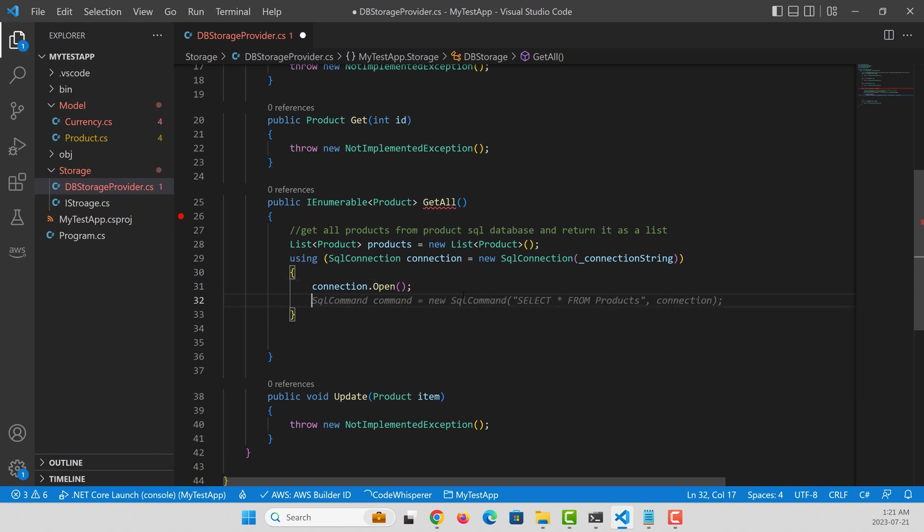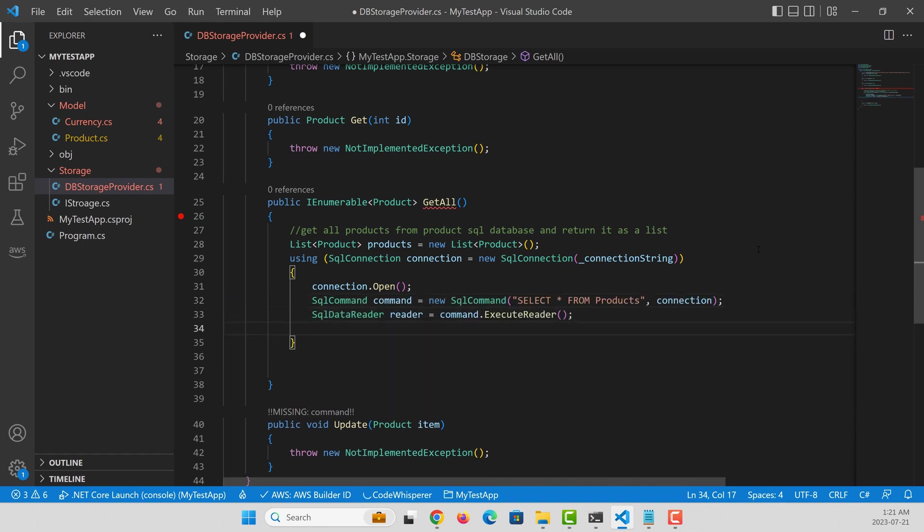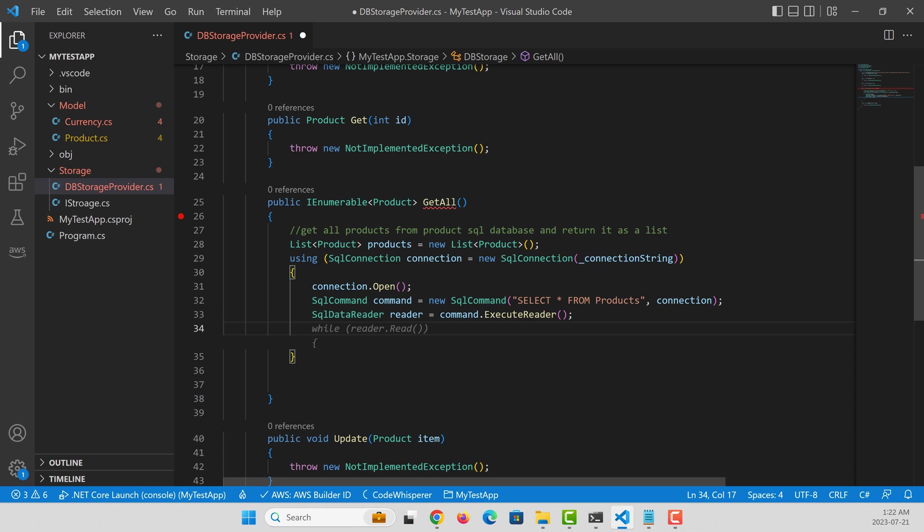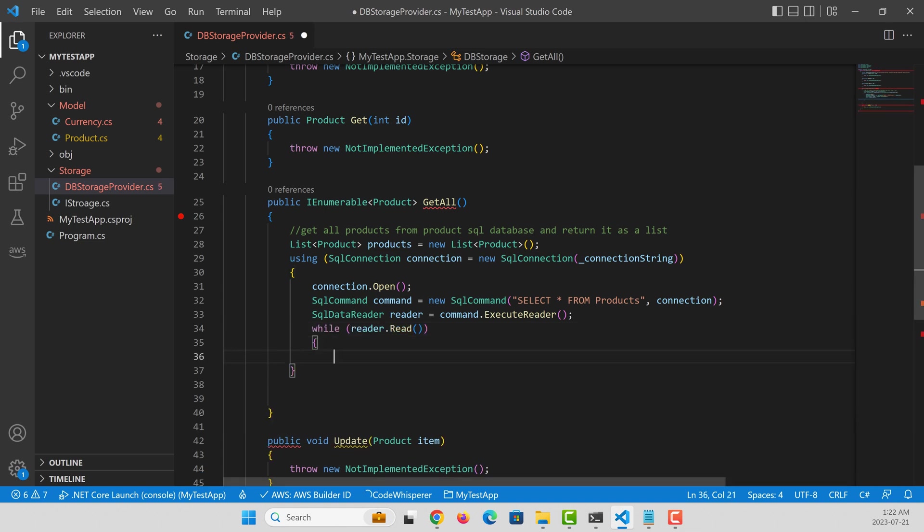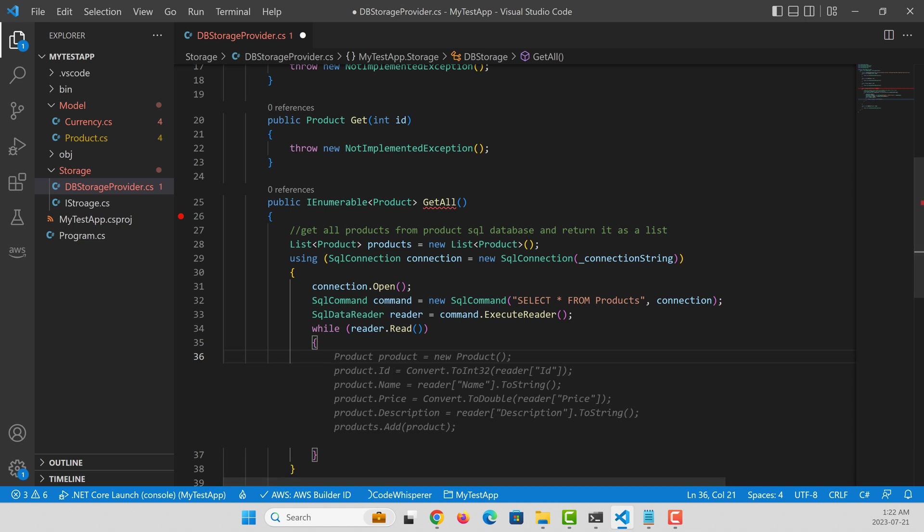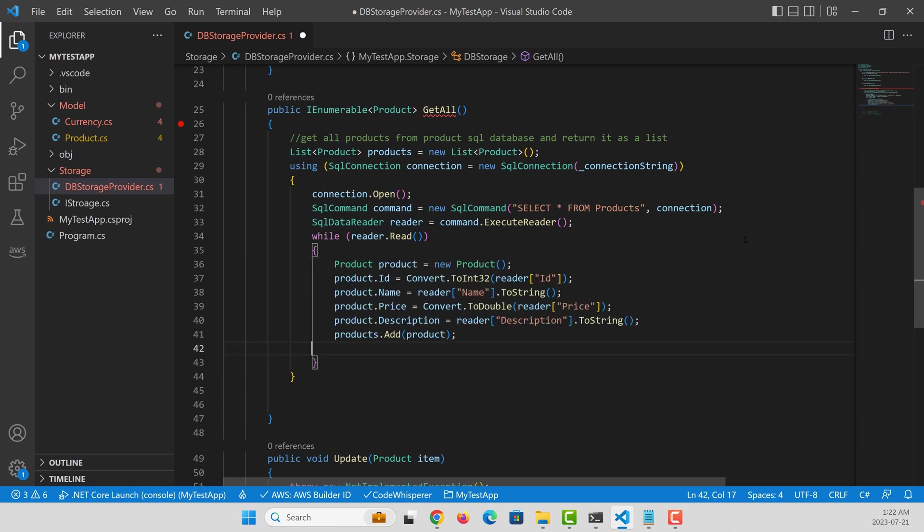I like this method. So it created the SQL connection from the connection string. It then recommends me to create a new SQL command, select all from products. That's correct. And then execute the reader. Next recommendation is to start a while loop to iterate through the reader and let's see what is going to recommend next. It now recommends me that I can populate the product and then add it to the product list.